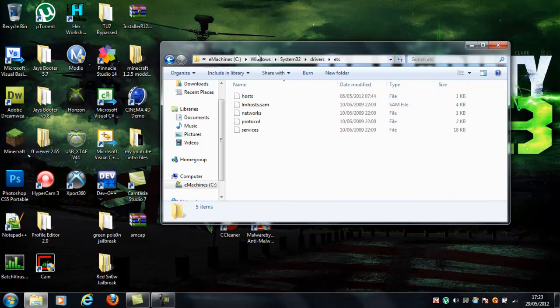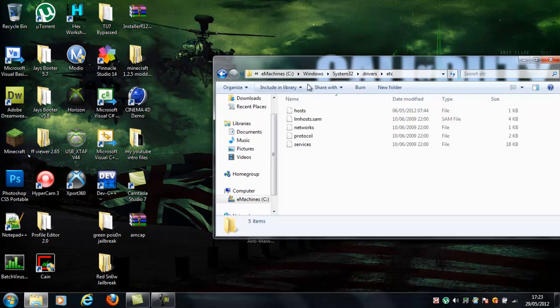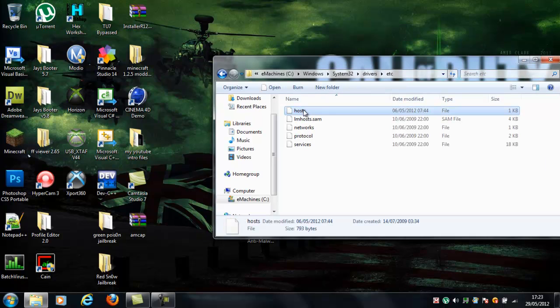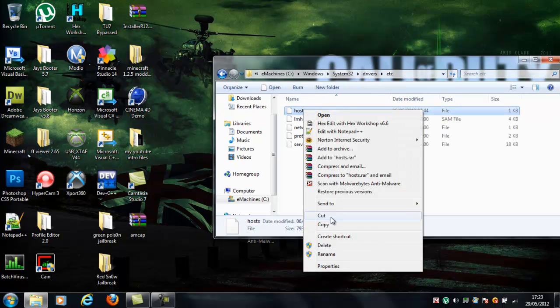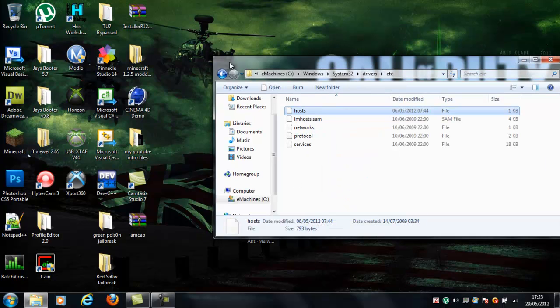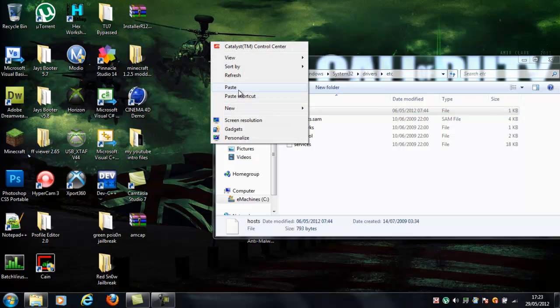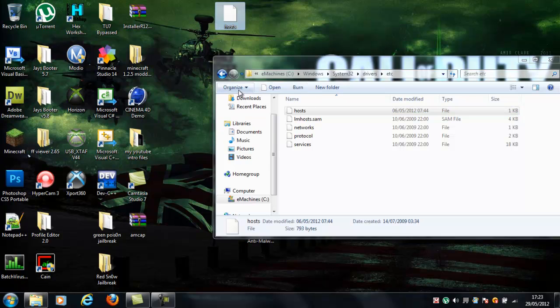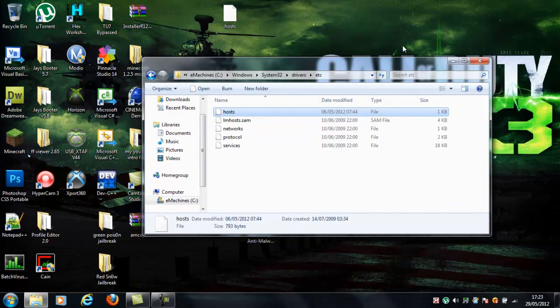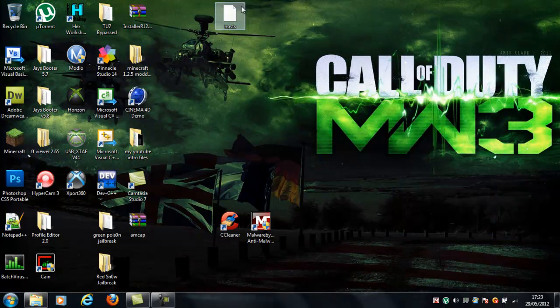Then get this hosts file, right click, and copy, and paste it onto your desktop. Just paste like that. Then minimize this, so you don't have to go back.